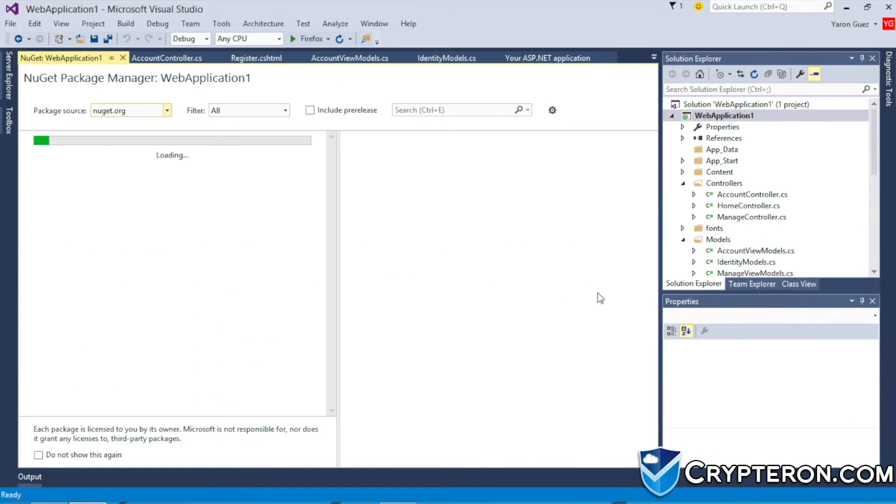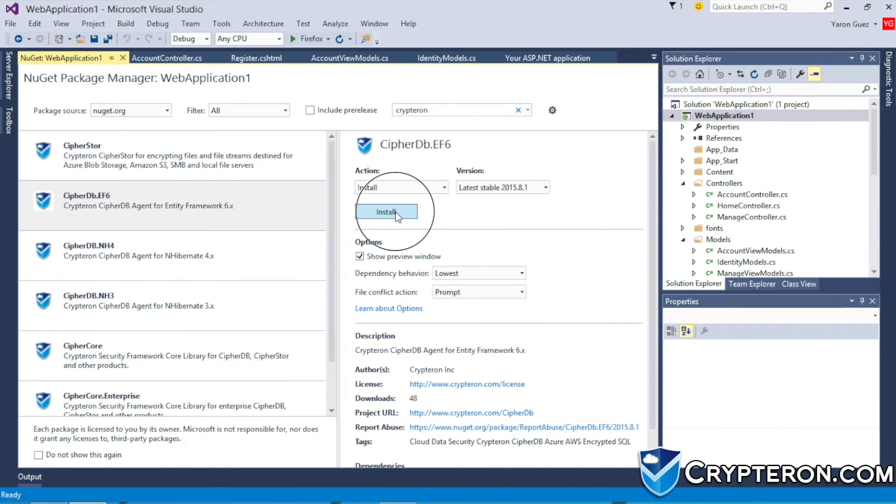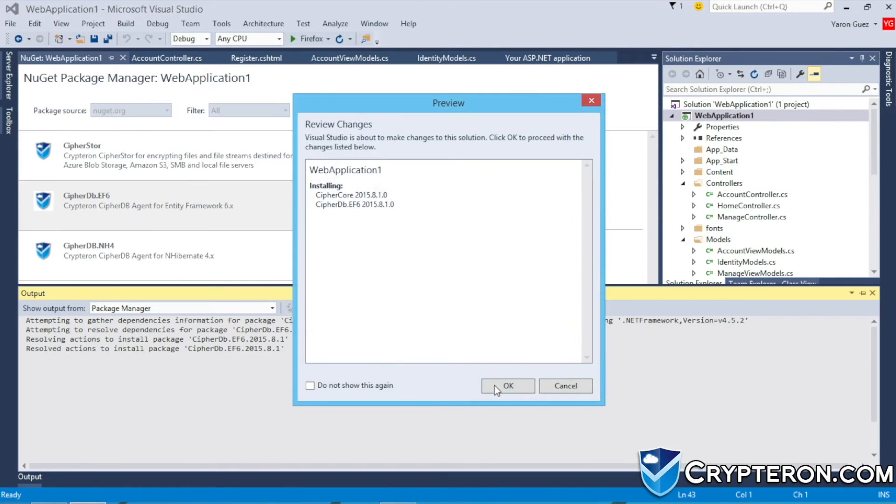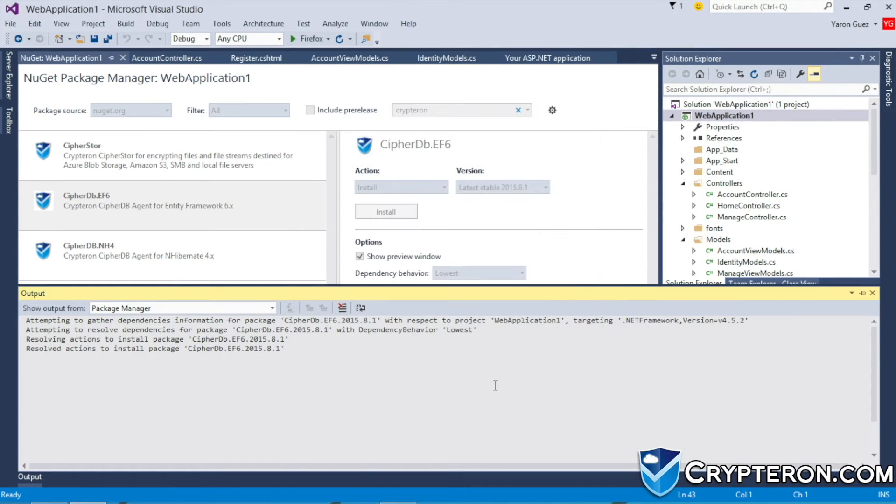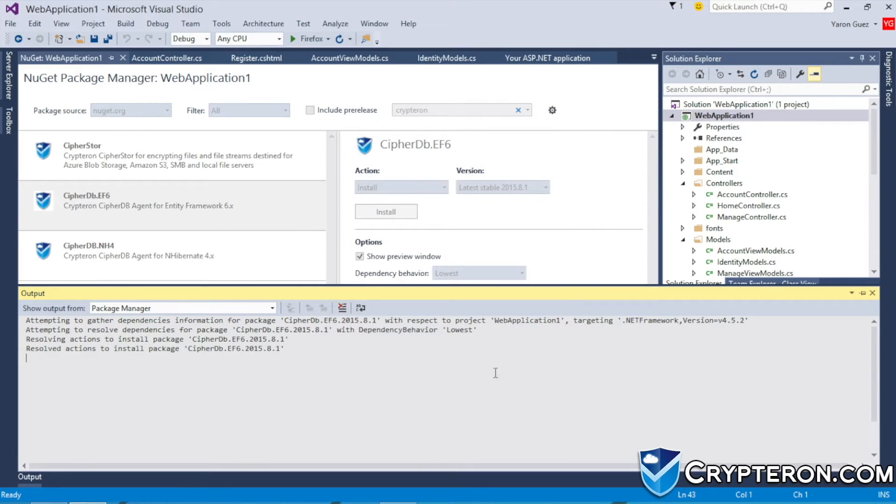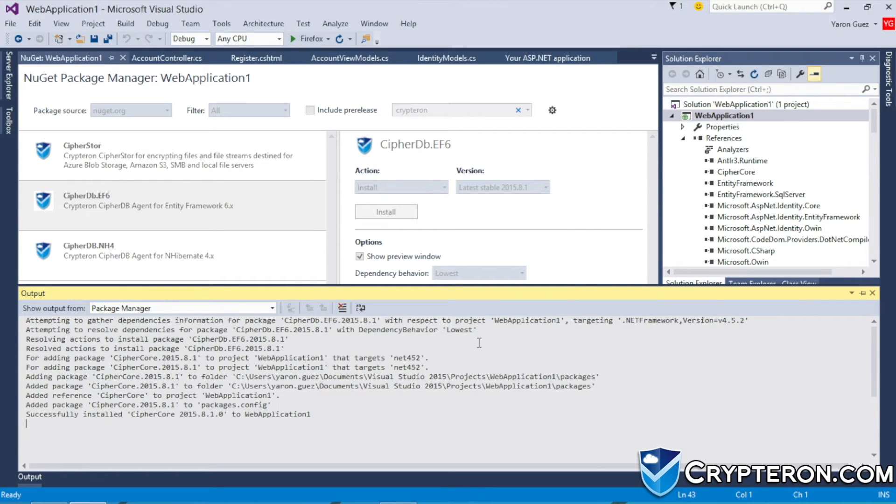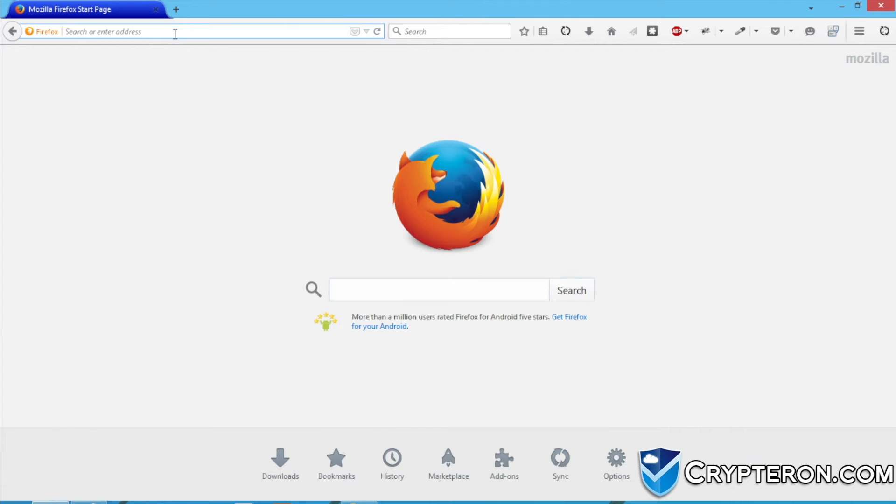Since we're dealing with data stored in a database, I'm going to add our CypherDB SDK using NuGet. Java users, you can find our SDKs in Maven instead of NuGet. After installing the CypherDB SDK,